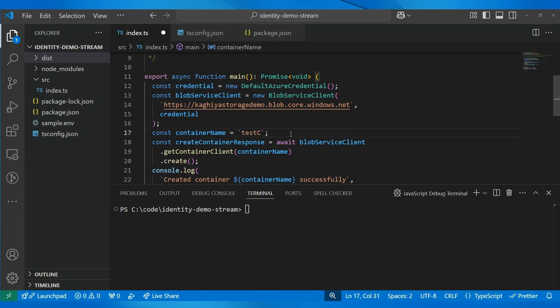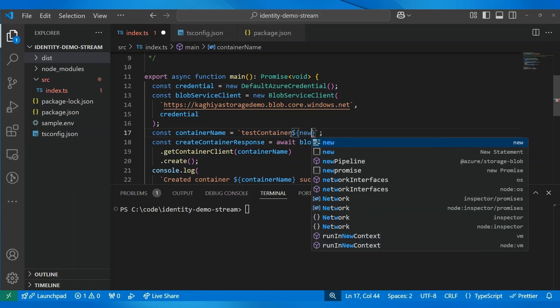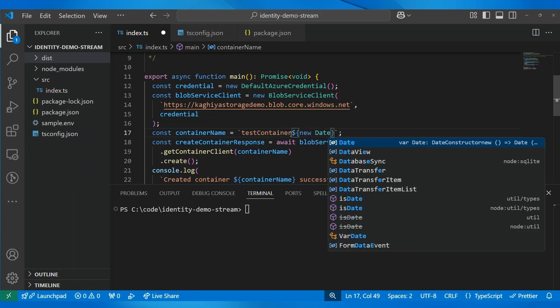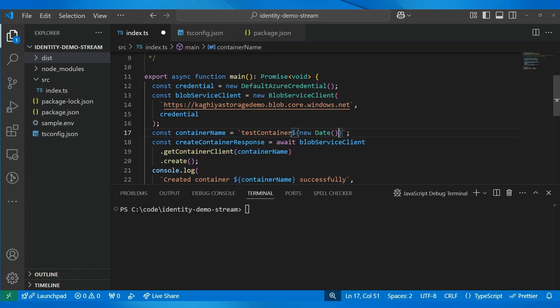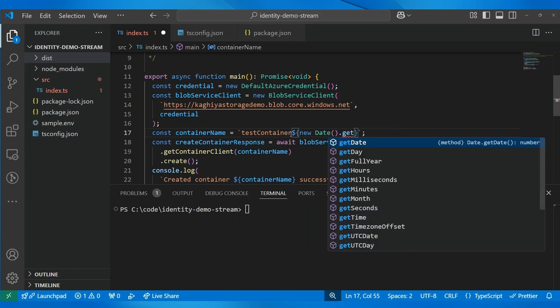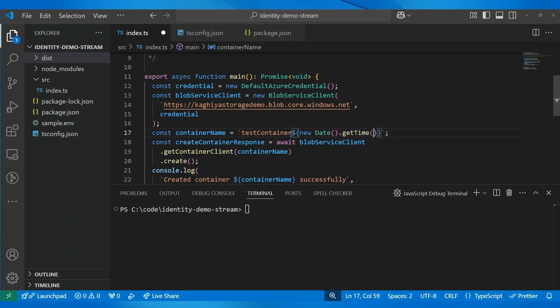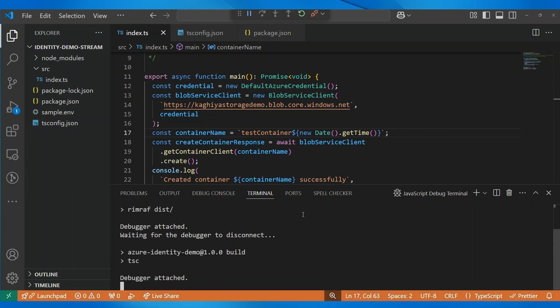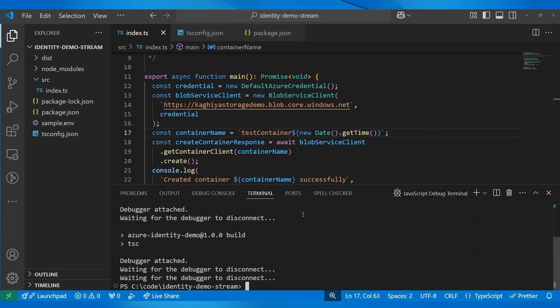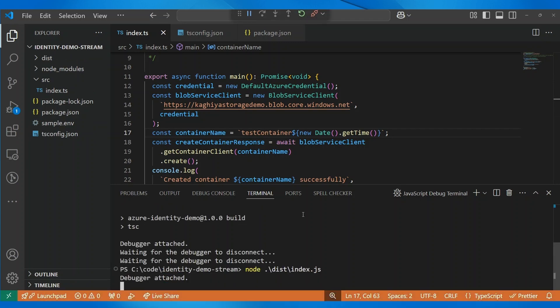I was just thinking of changing the container to maybe a test container. And then, maybe we can give it today's timestamp as well, along with it. So, now that we have renamed, let me build this first. And then, we can run it.